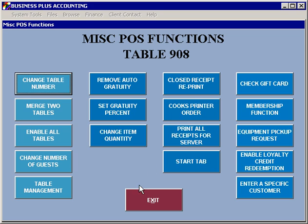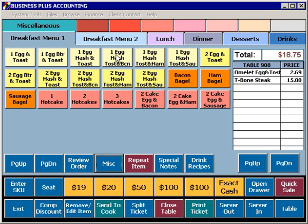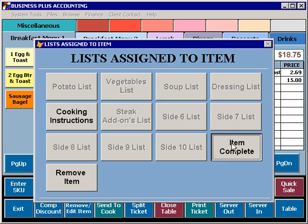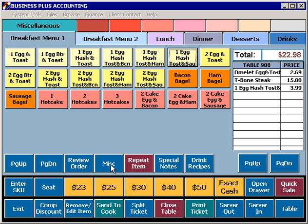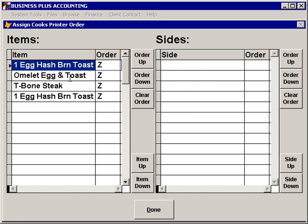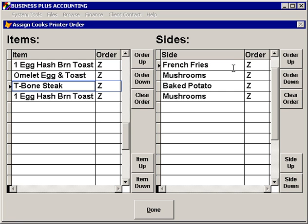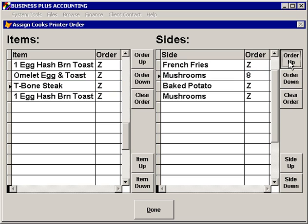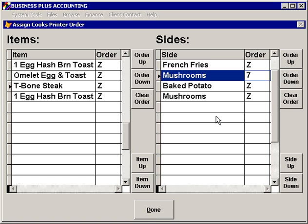The cook's printer order function allows you to change the order of items that are on a ticket for the cook's printer. Simply select each item and specify if you want to move it up in the order or down in the order, and then it will print in that order. This can be useful for creating a hold and fire type of feature where items that are held would be moved to the last position.